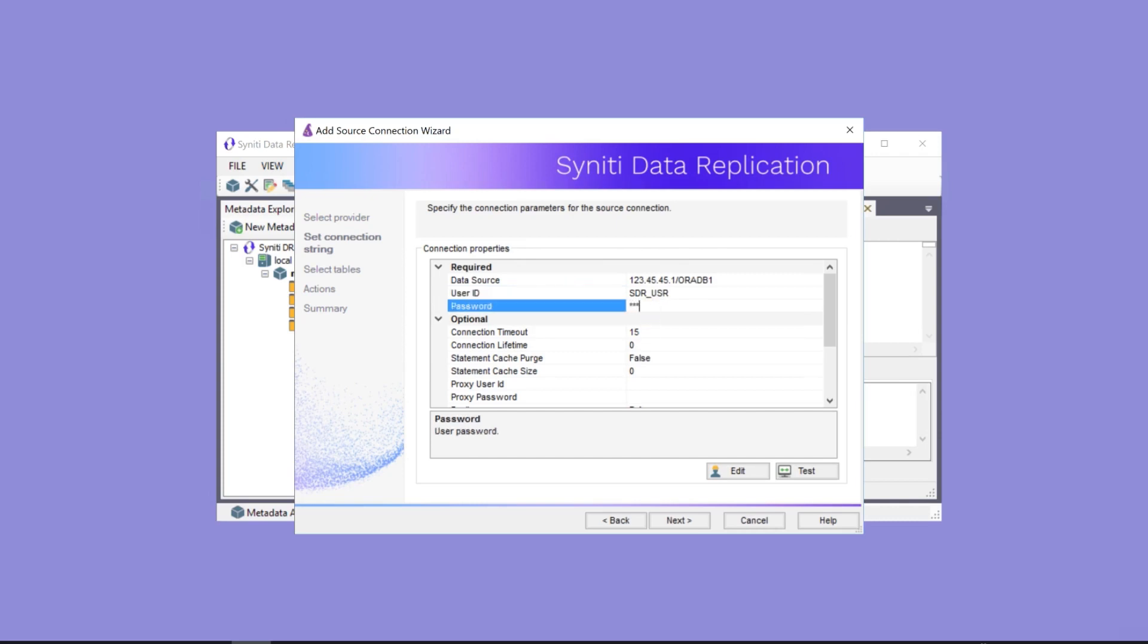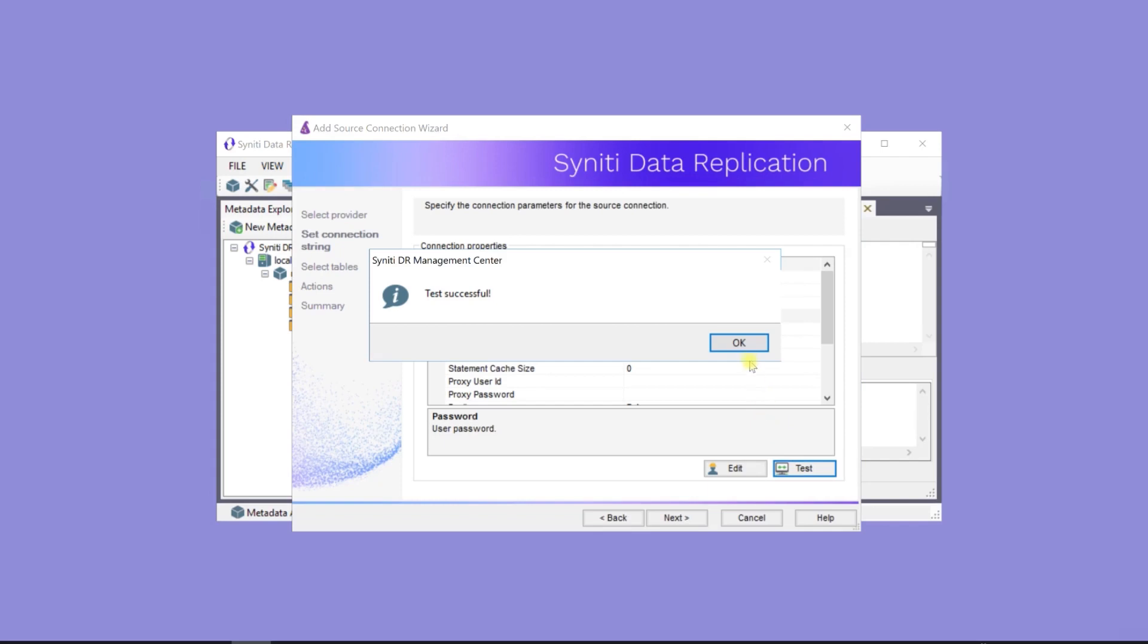At this point, it's a good idea to test the connection to the database server before moving on to add the tables to the connection.